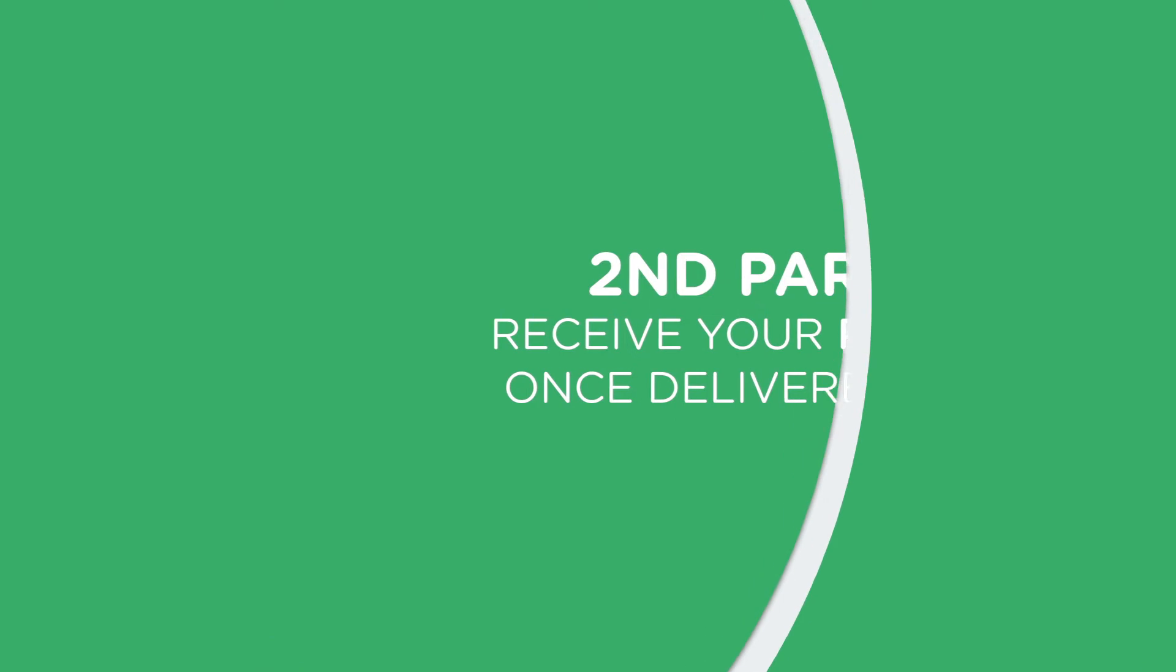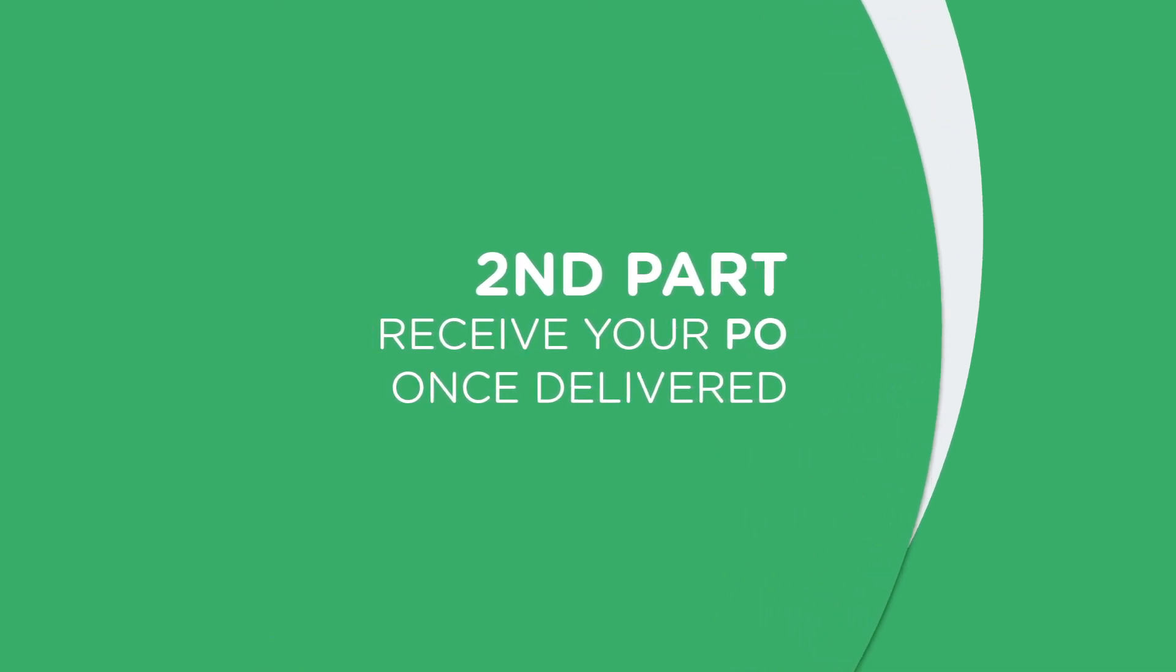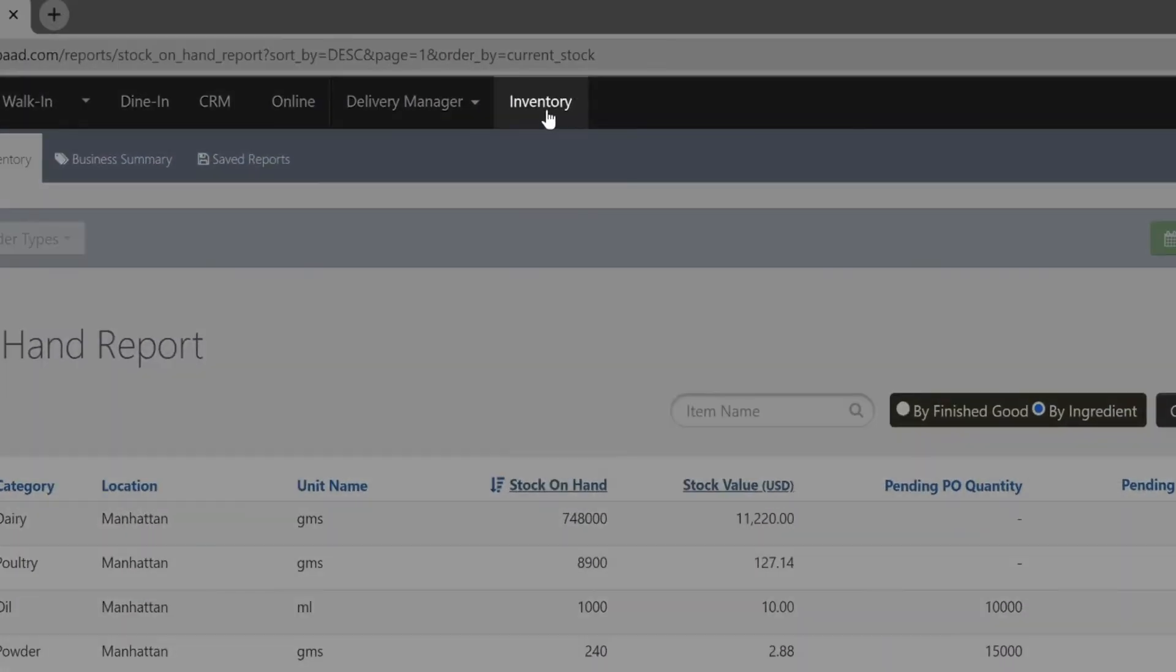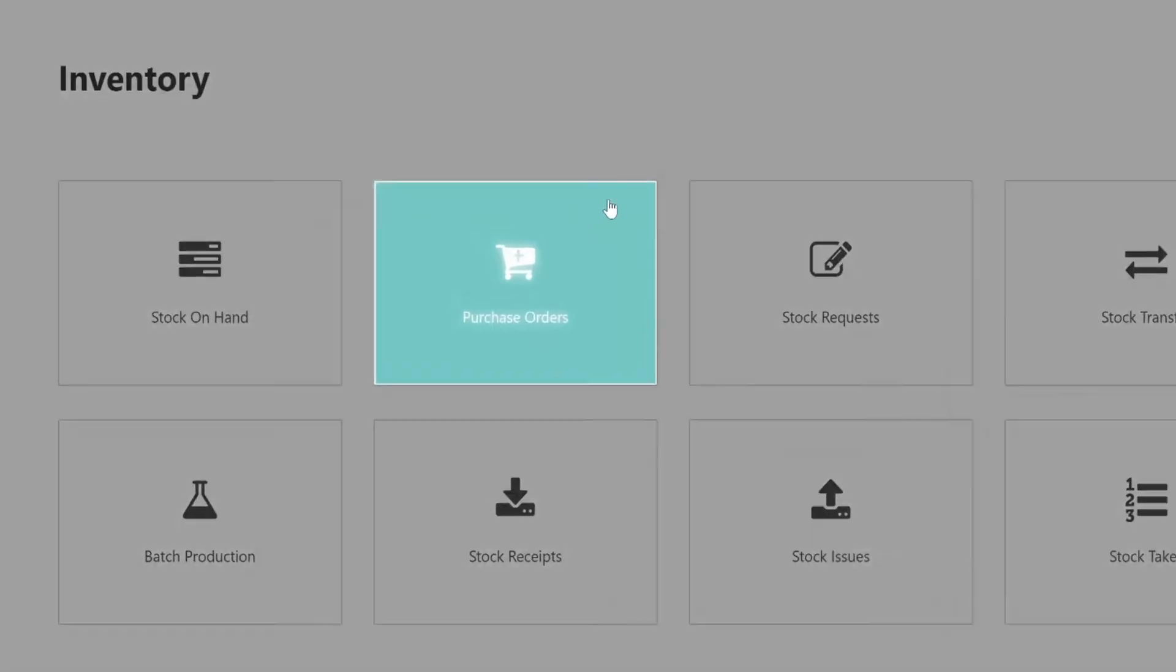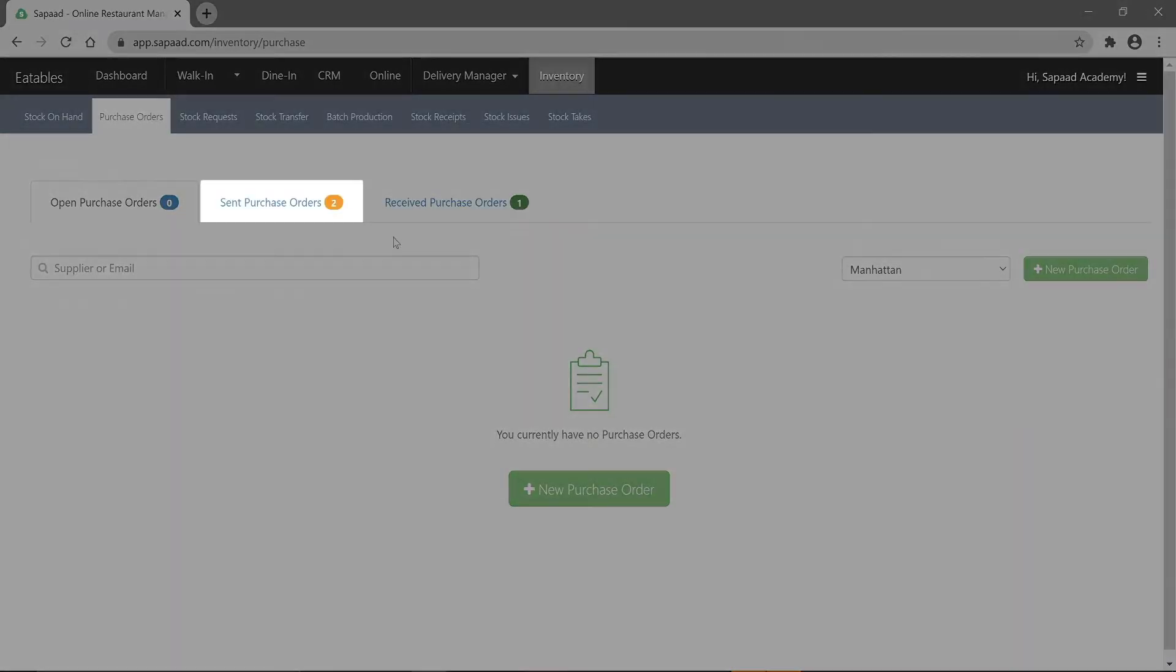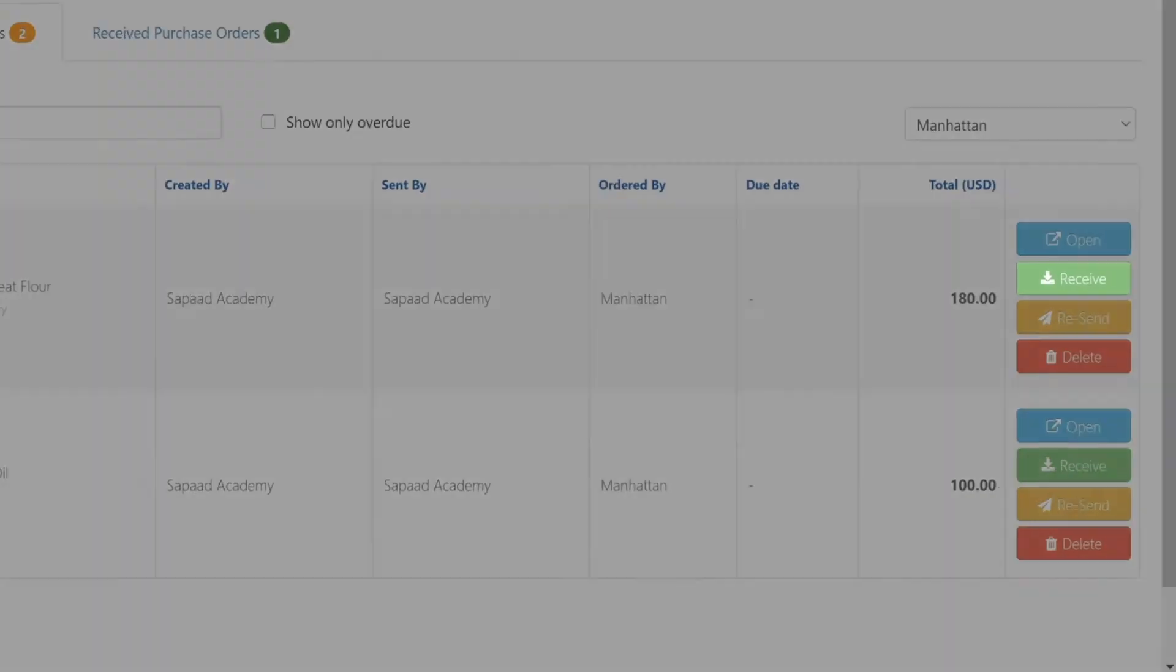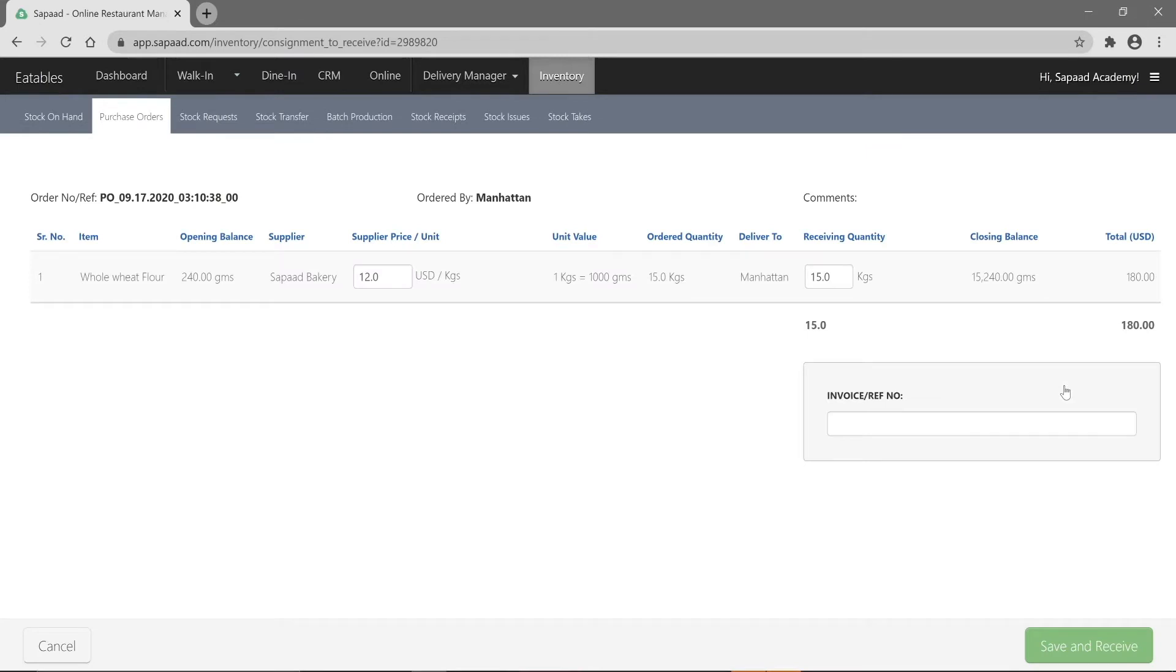The next part of the purchase order cycle is to receive your PO once delivered. To do this, visit inventory and select purchase orders. Click on the send purchase orders tab. Against the PO to be received, go ahead and hit the receive button.